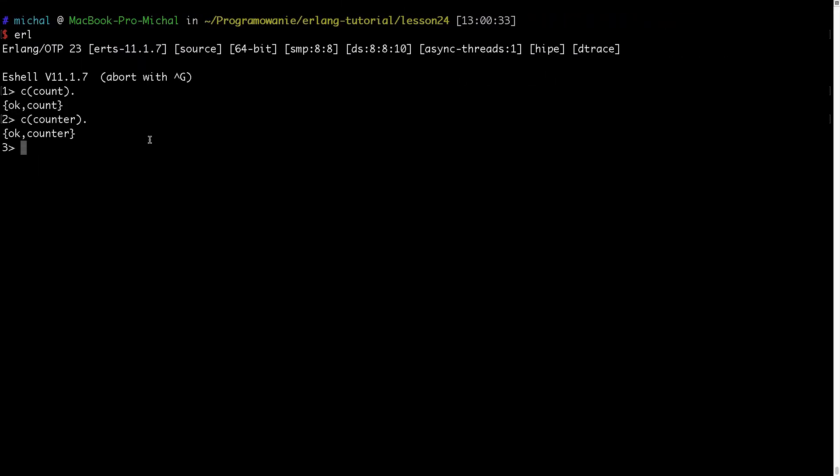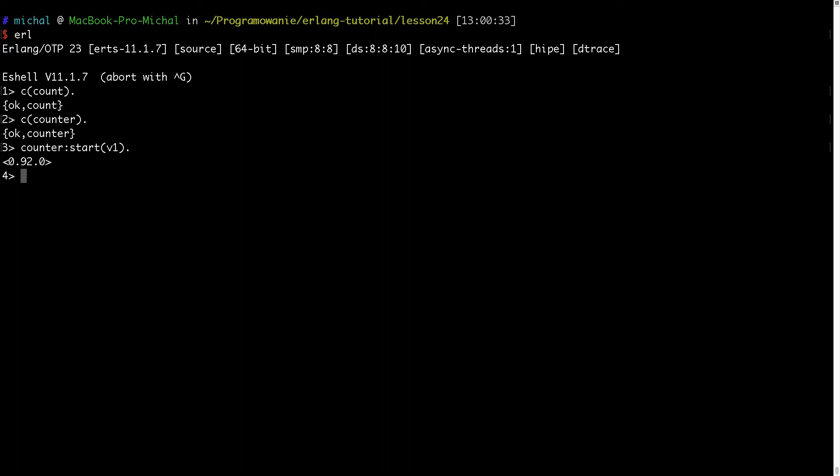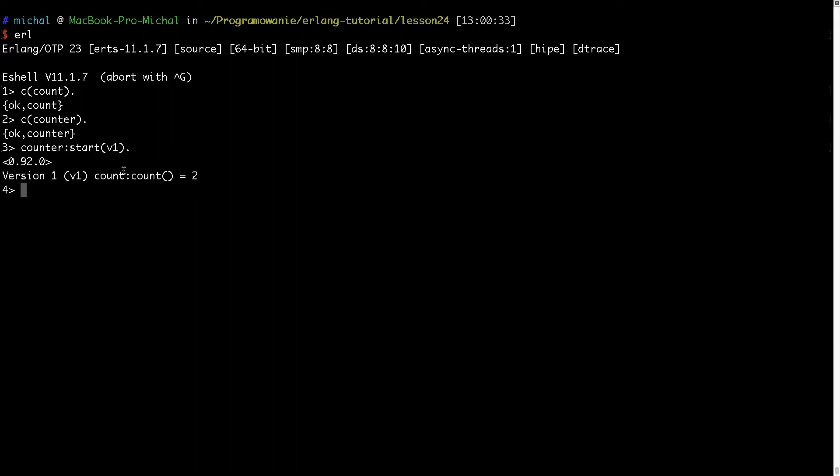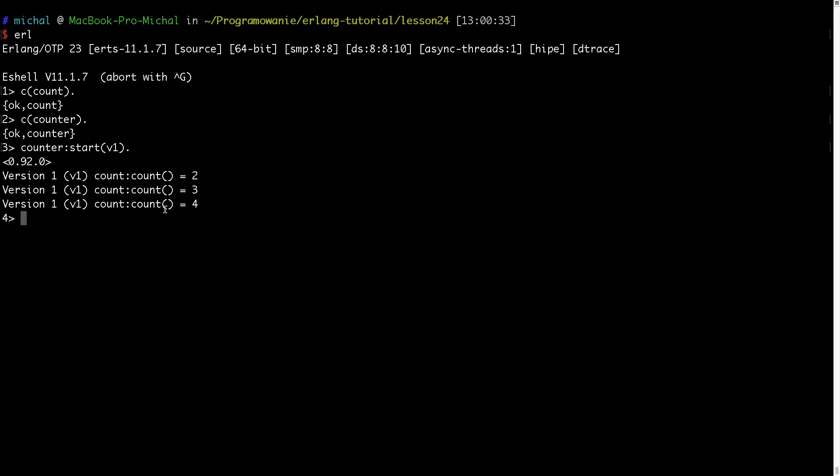First I will start with creating one counter and here I will pass this V1 version. After five seconds I will get the output and every five seconds I will get the result of the counting. So you see I started with one and then one plus one is two then plus one three, four and the counting will be going.